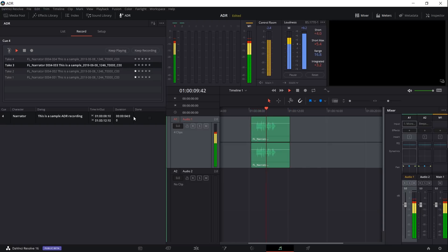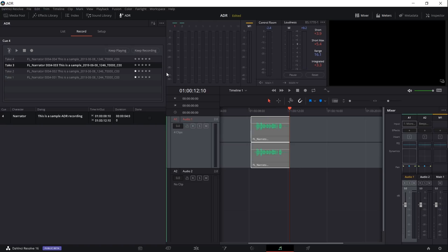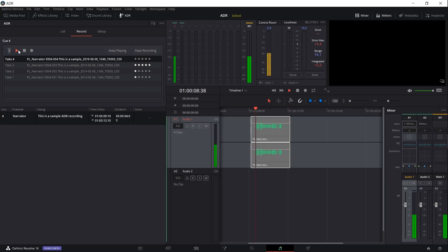This is a sample ADR recording. Okay, so that take actually had the dialogue that was supposed to be said there. So I'm going to give it five stars, and let's play the fourth one here as well.